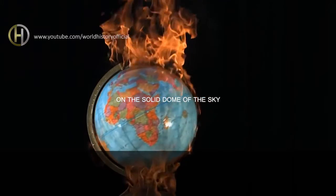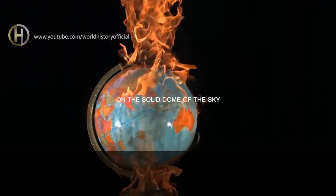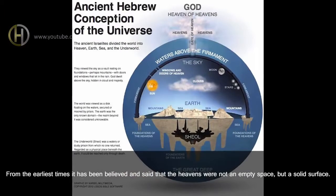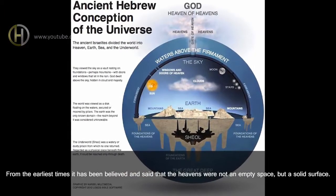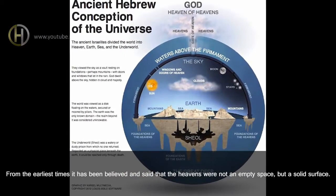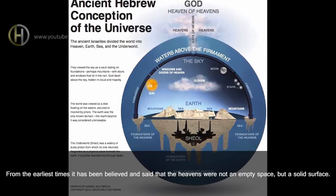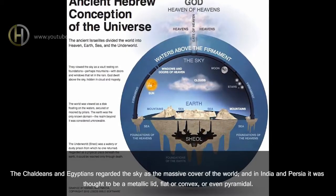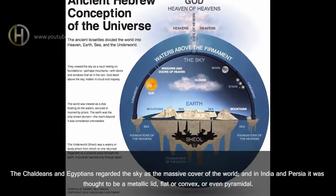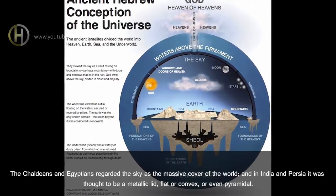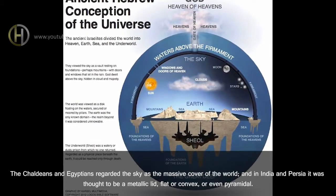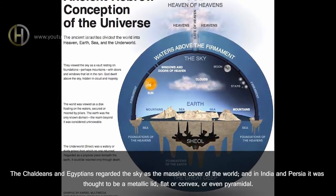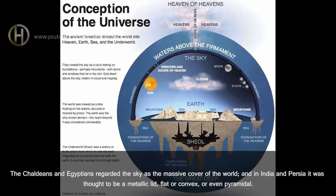On the solid dome of the sky. From the earliest times, it has been believed and said that the heavens were not an empty space, but a solid surface. The Chaldeans and Egyptians regarded the sky as the massive cover of the world, and in India and Persia it was thought to be a metallic lid, flat or convex, or even pyramidal.